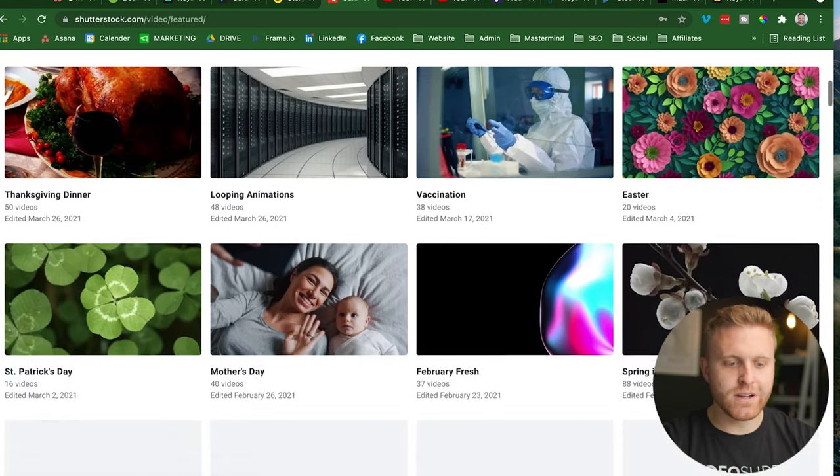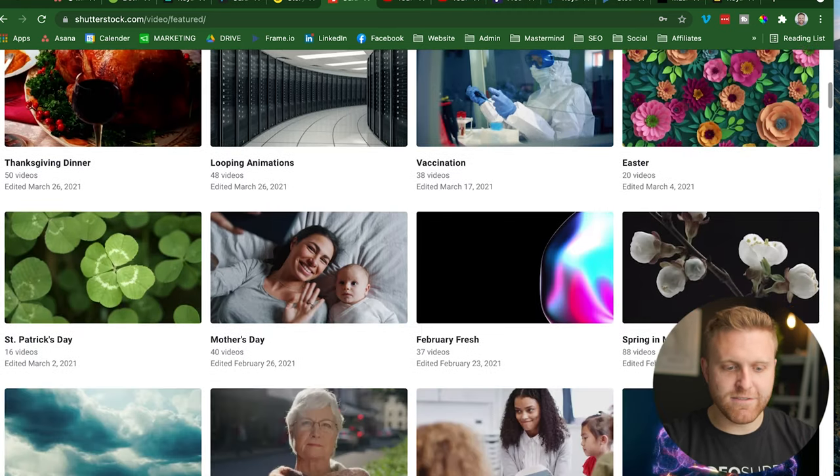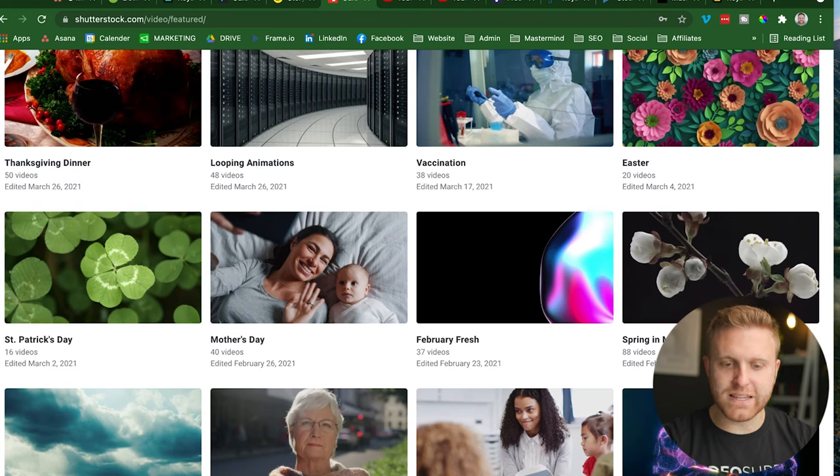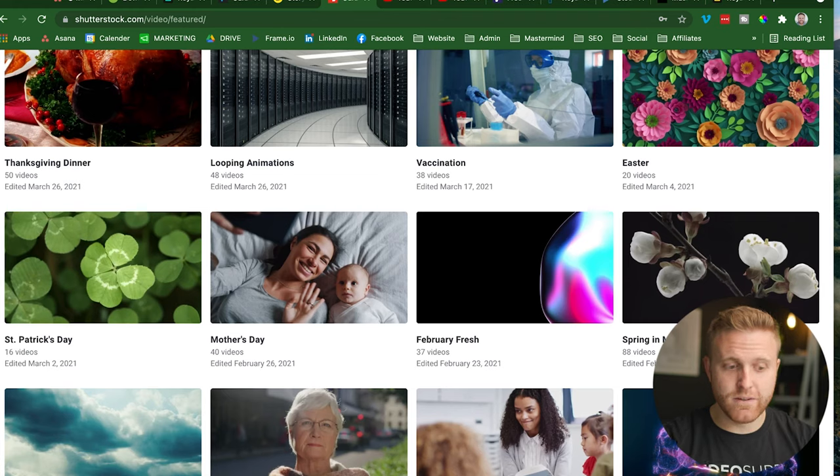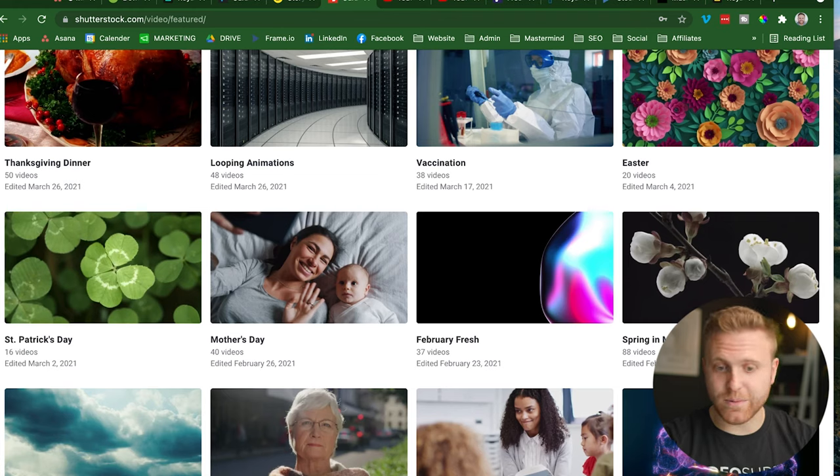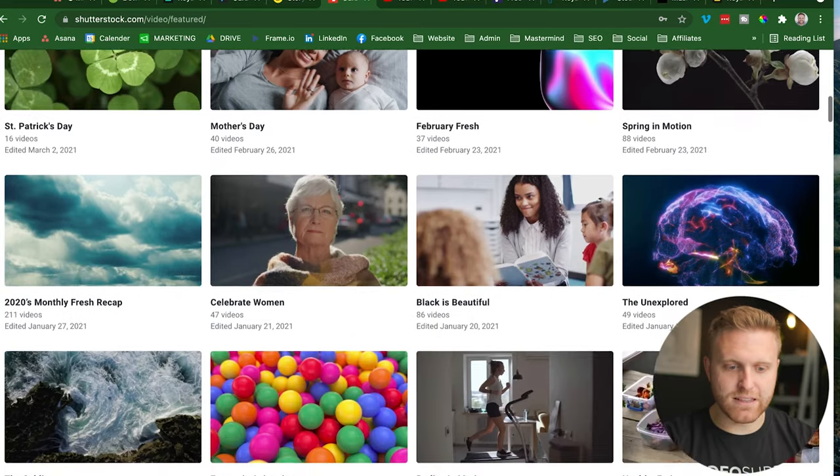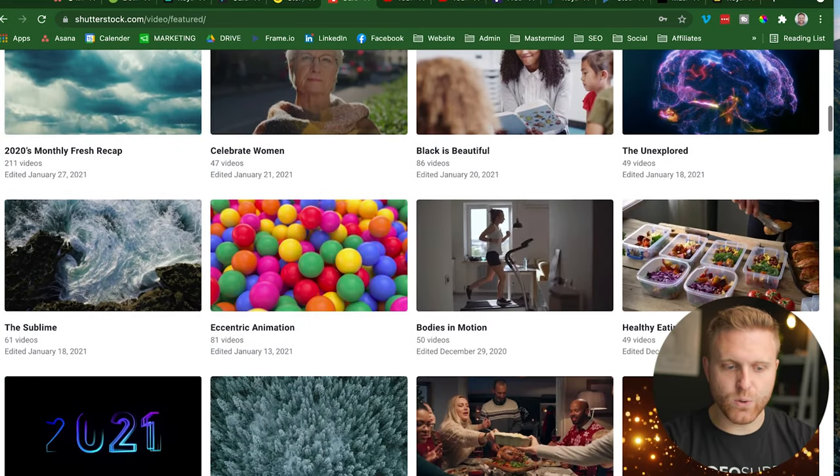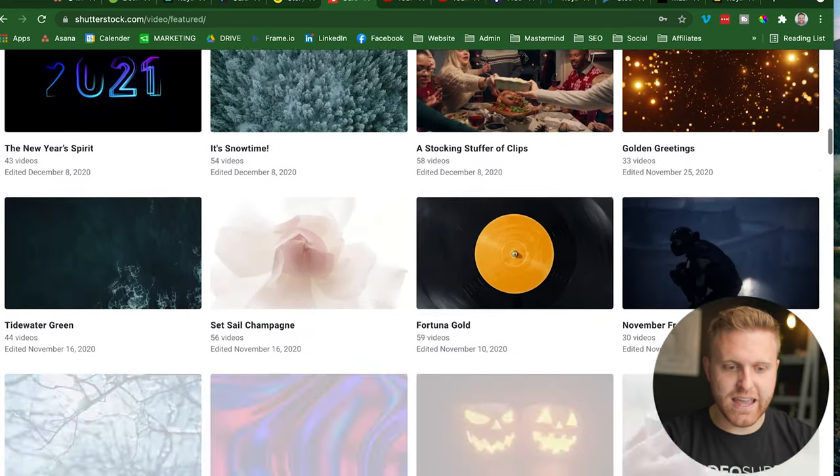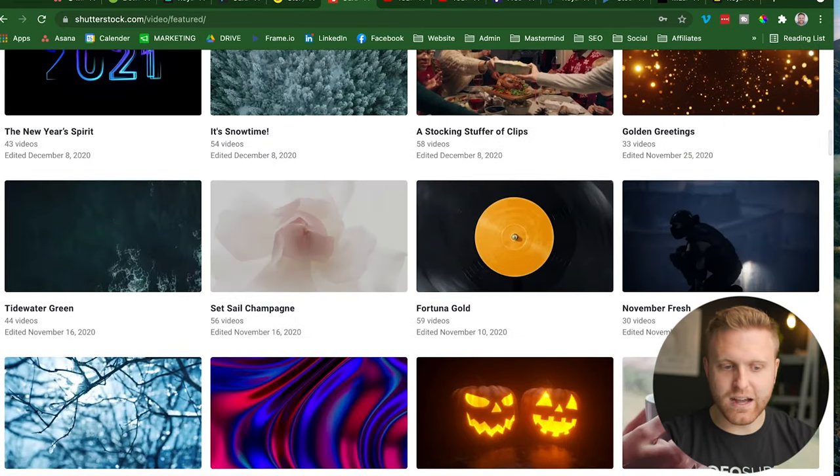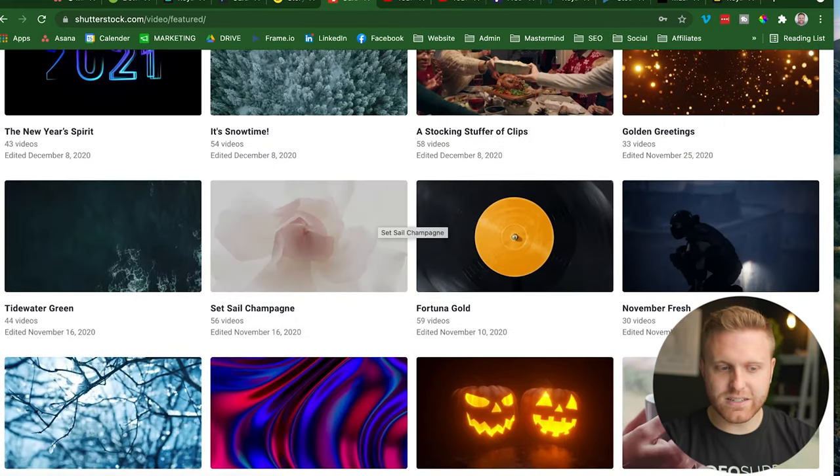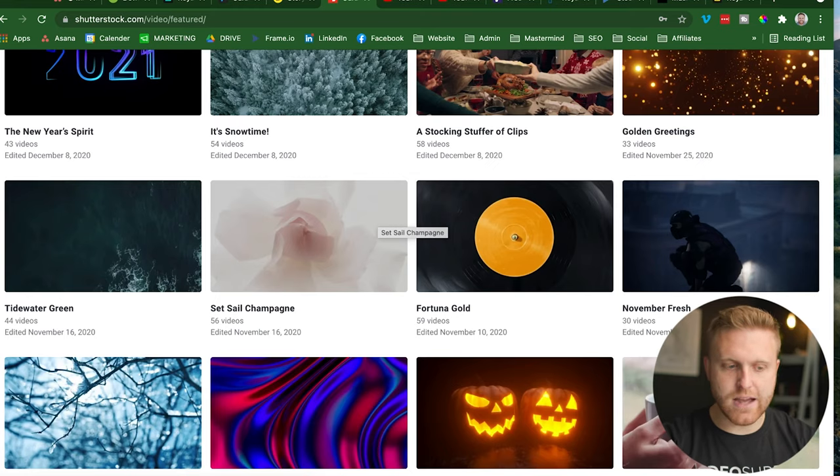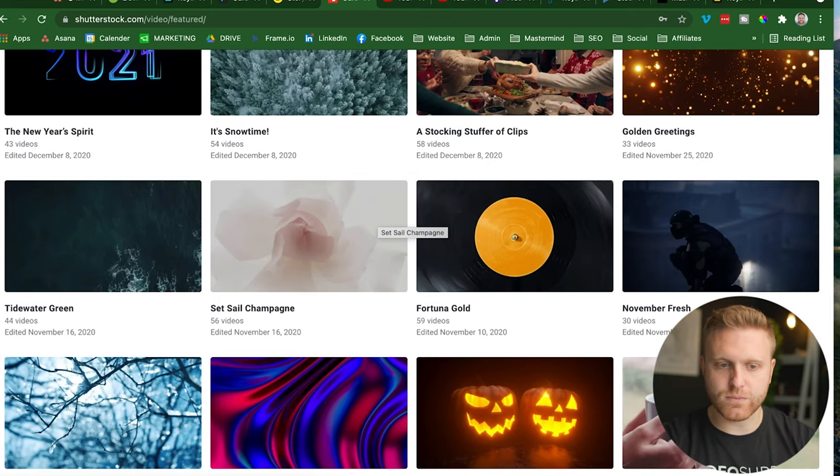However, because they've been in the stock licensing business for the longest, I would say, they definitely have the library that's well organized and can cover just about every topic, theme or style you're looking for.